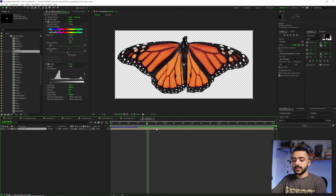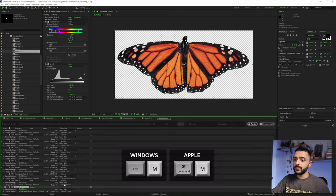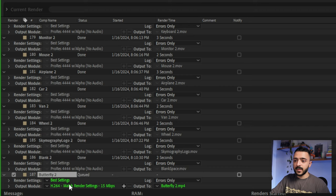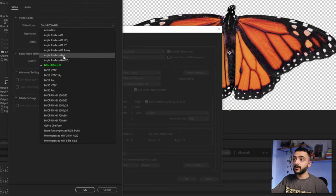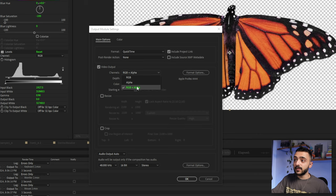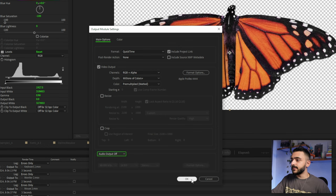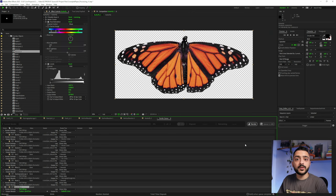For outputting your assets, go to your composition and hit Control+M (or Command+M on Mac) to add it to the render queue. Leave it on best settings, open the output module, and set it to QuickTime. In Format Options, choose ProRes 4444 — it's the perfect balance between quality and allowing alpha transparency, without astronomically large file sizes. Under Video Output, make sure RGB+Alpha is selected, not just RGB. Turn off audio since there's none, click OK, choose your render destination, and render.